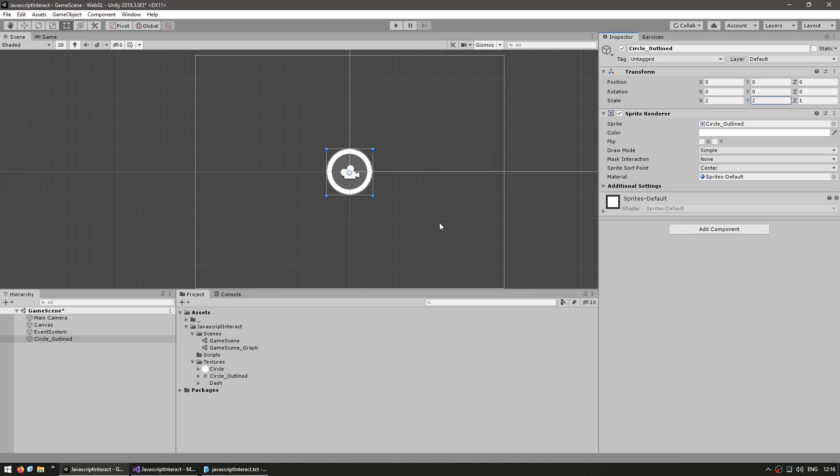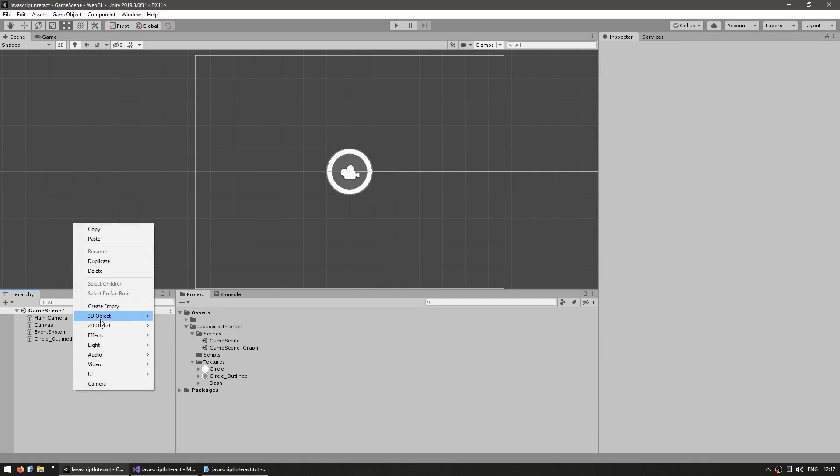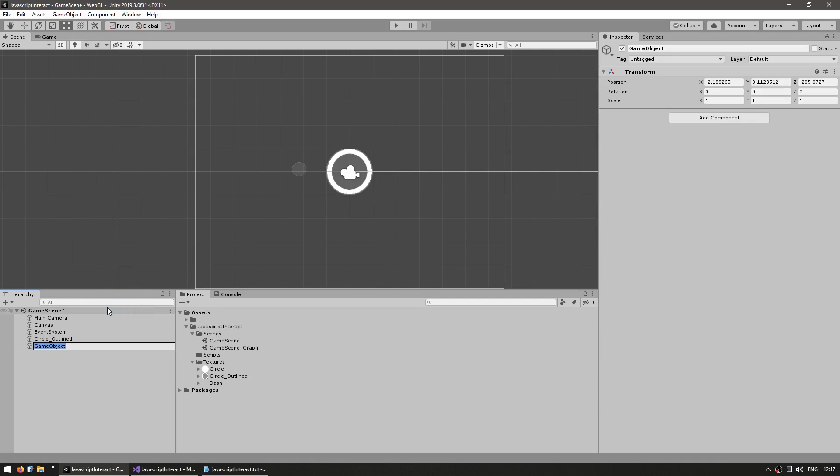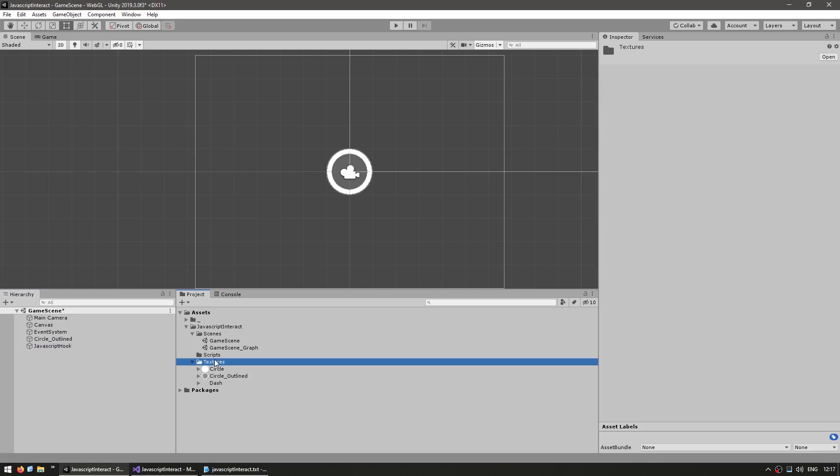So in order to interact with it, as you saw, the function requires an object name and a method name. So in here let's make a new object. Let's call this our JavaScript hook.